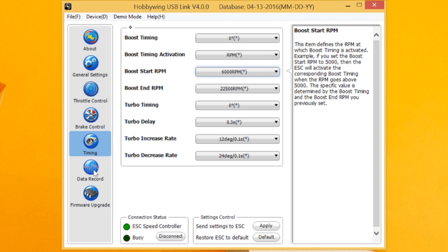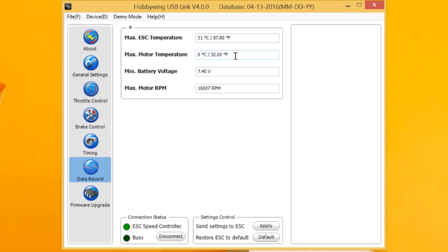Right now you've got data record. You can see here the max ESC temperature was 31 degrees, 87 Fahrenheit. The motor that we're running does not have a thermistor in it, so you're not seeing any temperature. The minimum battery that was being hit in a five minute run was 7.4 volt, and the max RPM was 16,007 in a stock buggy motor here at OCRC.